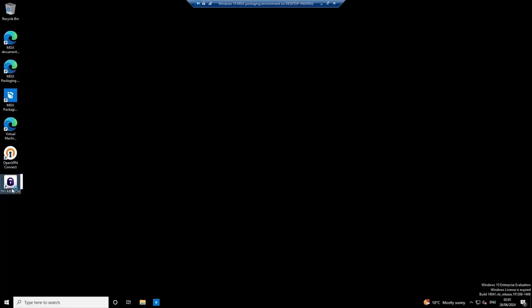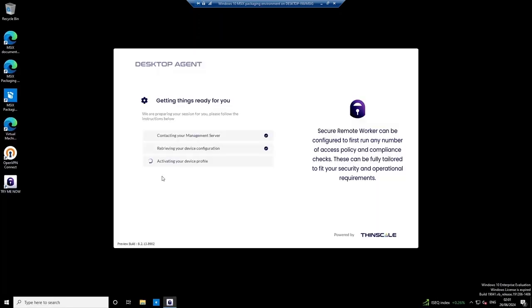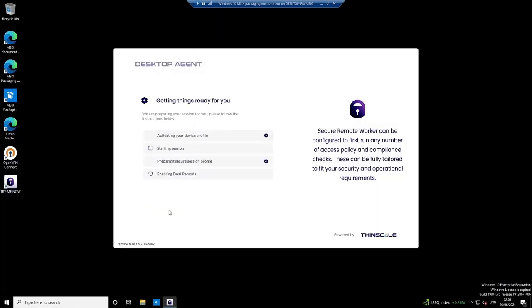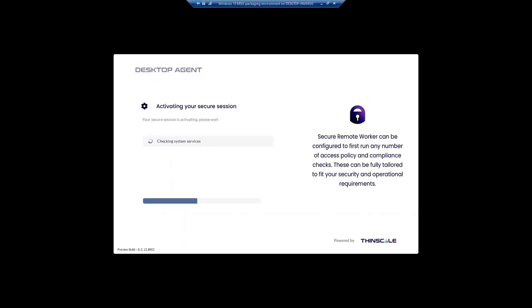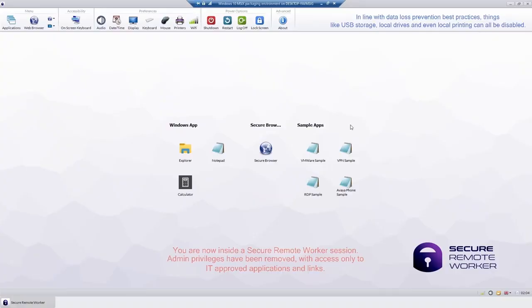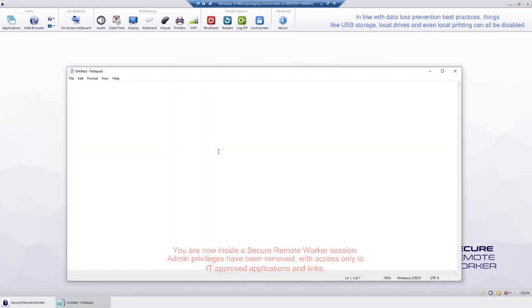To begin a secure session, you simply launch the application from your desktop. You'll then be logged out of your profile and into a corporate profile within a secure workspace, underpinned by advanced allow listing technology and where admin privileges have been removed.